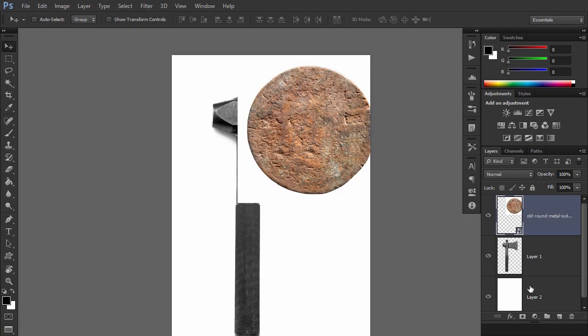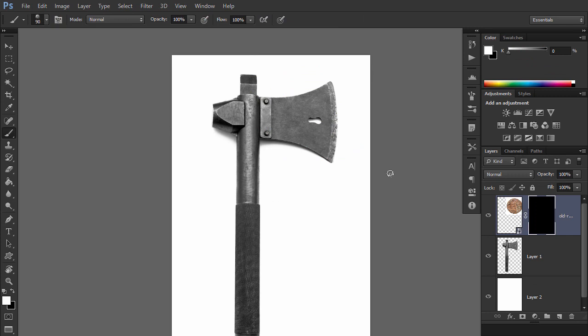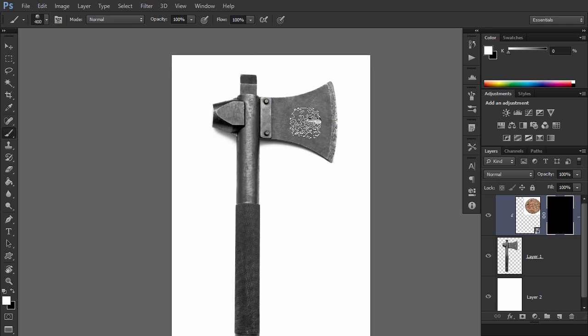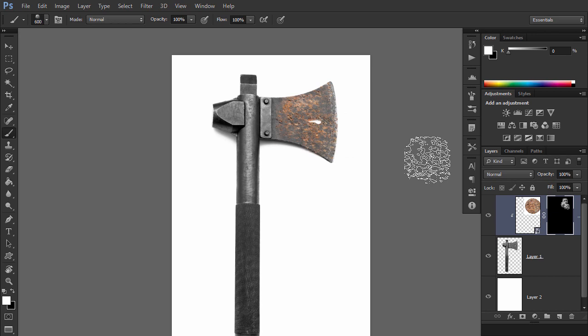When you apply a photo texture to an object, you may want to use only parts of it. By using a layer mask, you can easily remove the texture from the parts where it's undesired.